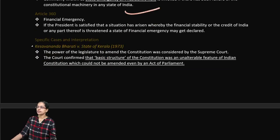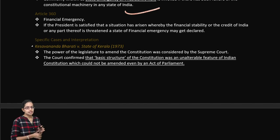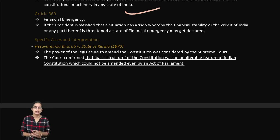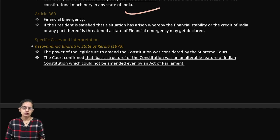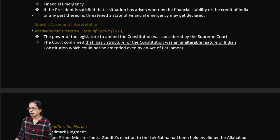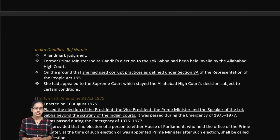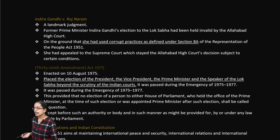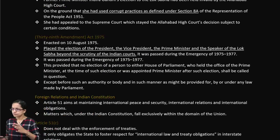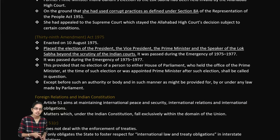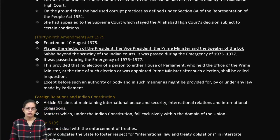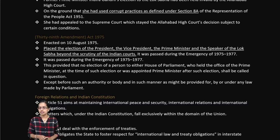The basic structure of the constitution was challenged in the landmark Kesavananda Bharati versus State of Kerala case, which confirmed that the basic structure of the constitution is unalterable and cannot be amended even by an act of parliament. In the Indira Gandhi versus Raj Narayan case, corrupt practices were identified. Under the 39th Amendment Act, elections of the president, vice president, and Speaker of Lok Sabha were placed beyond the scrutiny of Indian courts.